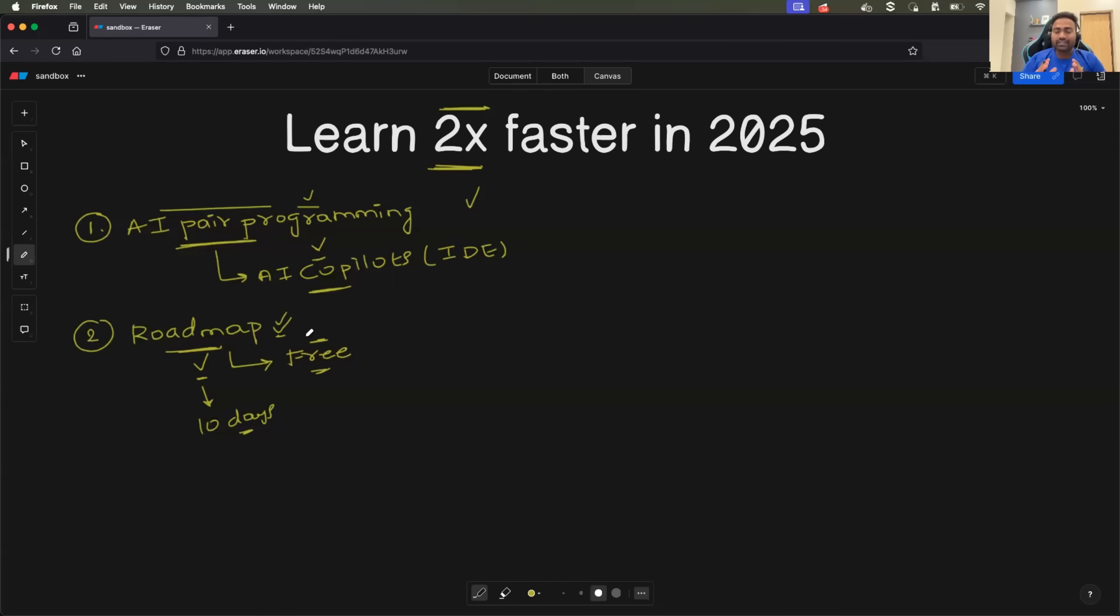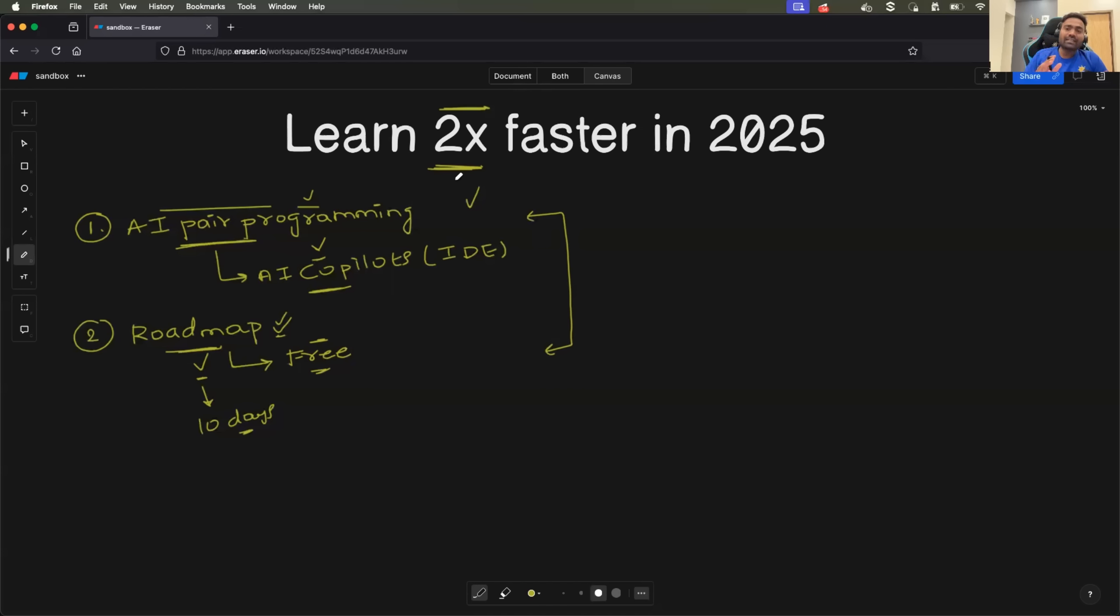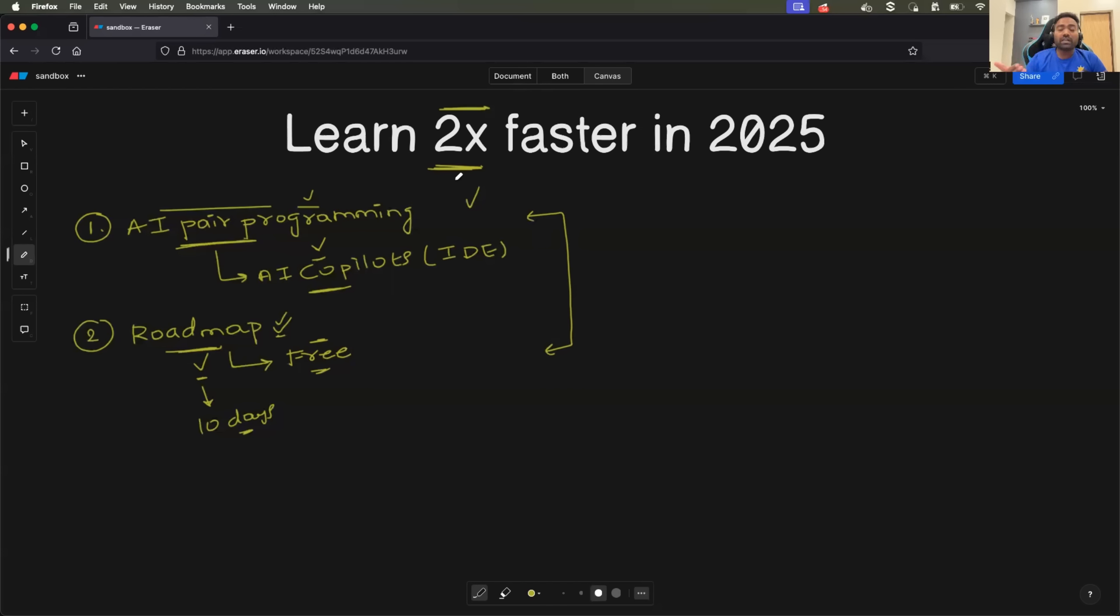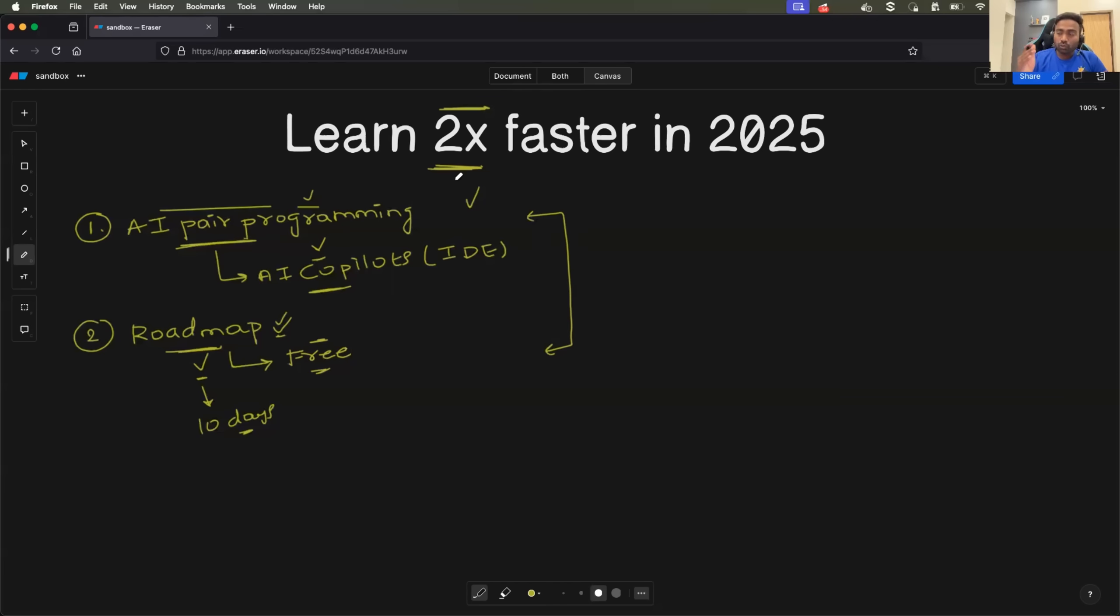So this is the video for today. These are the two things that I wanted to share, which can make your learnings two times faster. Recently, I have also started DevOps 24 by 7 support. If you become a member of the channel, you will get access to a Slack group where you can ask questions and you can expect the response as soon as possible.